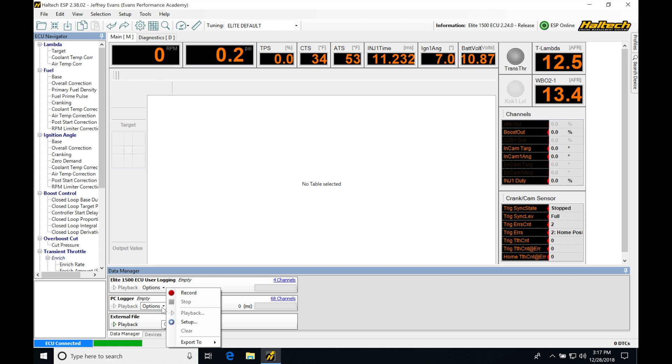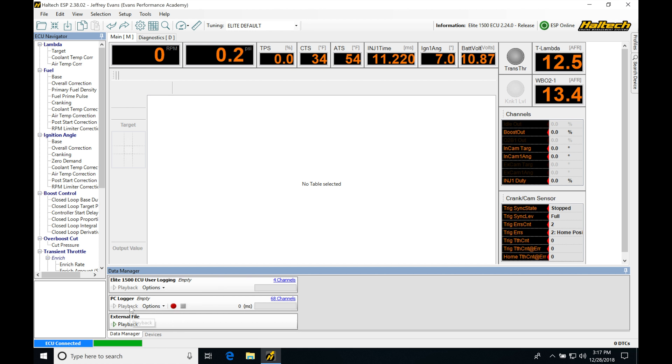We're going to see under options, we have a record, stop, playback, setup, clear, export to. We'll be looking at this in a second.